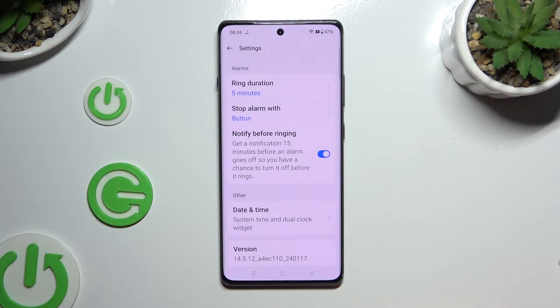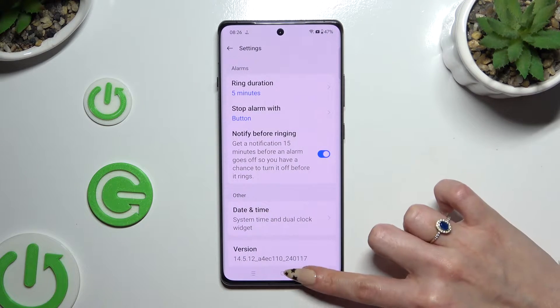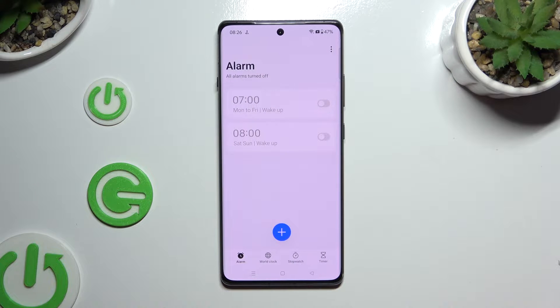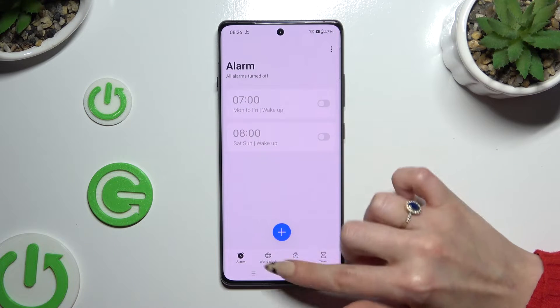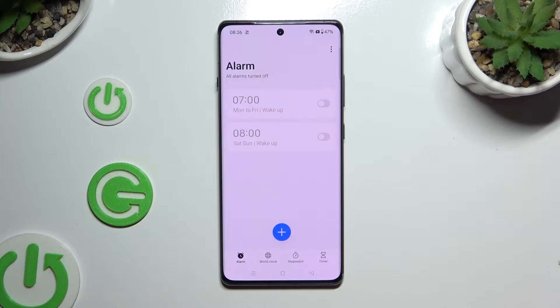When you're finished, go back. Now to create a new alarm, click on the button with a plus at the bottom.